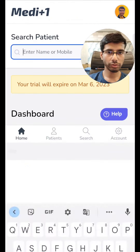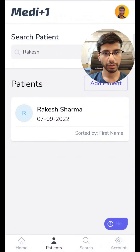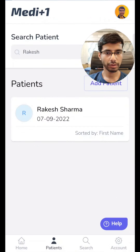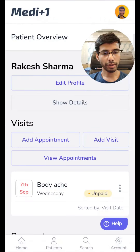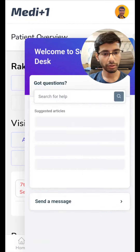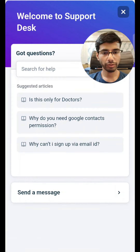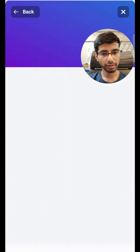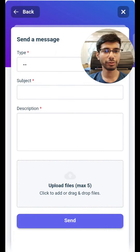You can use the search to quickly find the patient again. If you need any help or have any doubt, you can click on the help button on the bottom right and search for your query, or you can send us a message directly. I hope this tool is useful to you. Thank you.